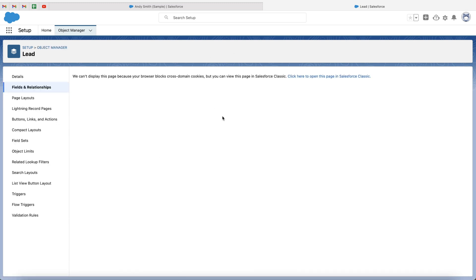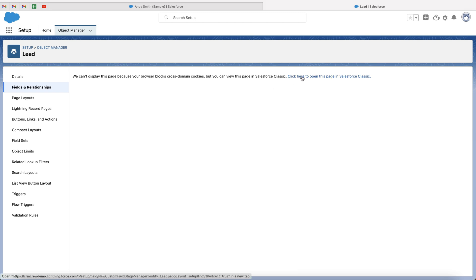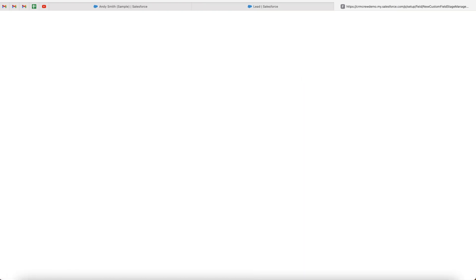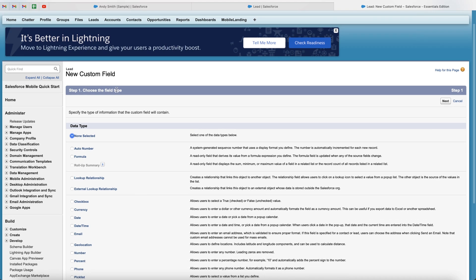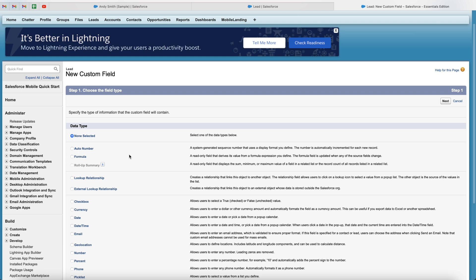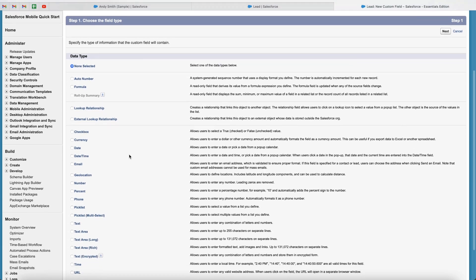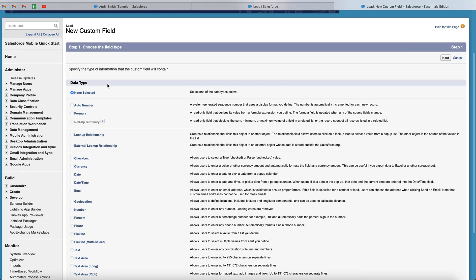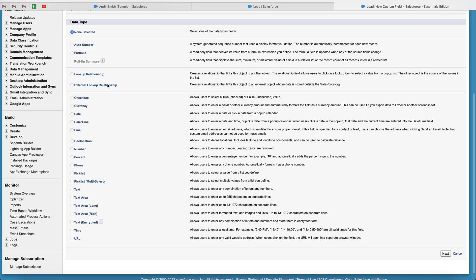If you are using Salesforce Lightning, you will be presented with this screen here. The back end of Salesforce has not caught up with the front end of Salesforce. So we need to open this in Salesforce Classic. It's not a problem at all. Just press click here to open in Salesforce Classic. This will bring you to this page here. As you can see, new custom field.